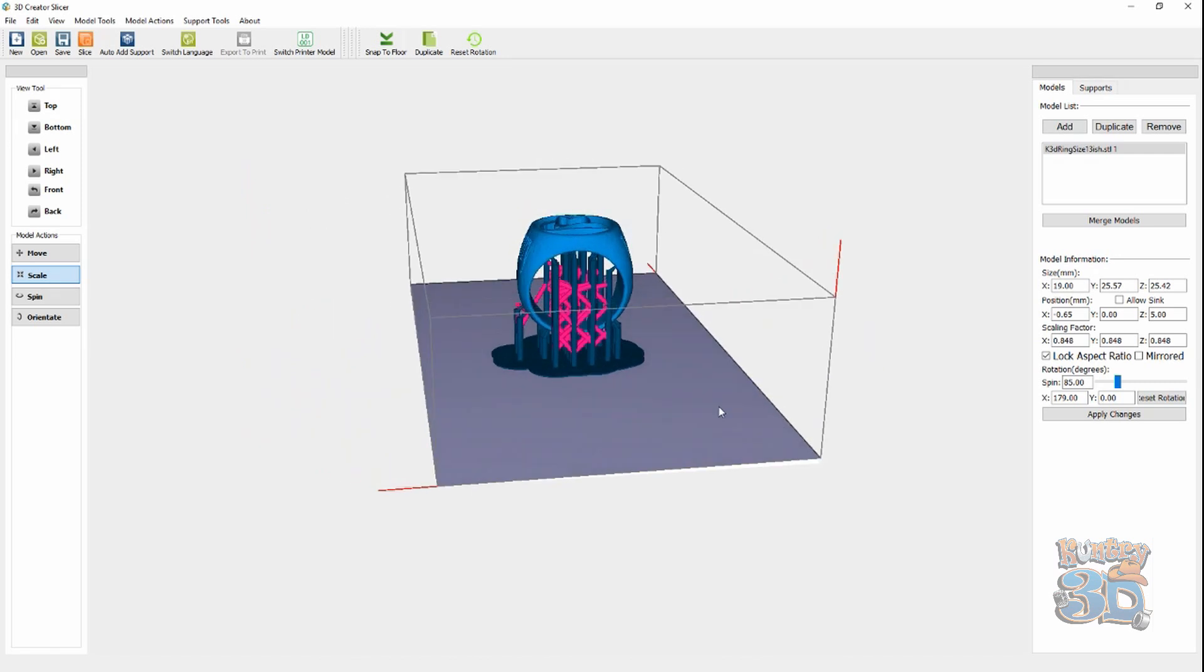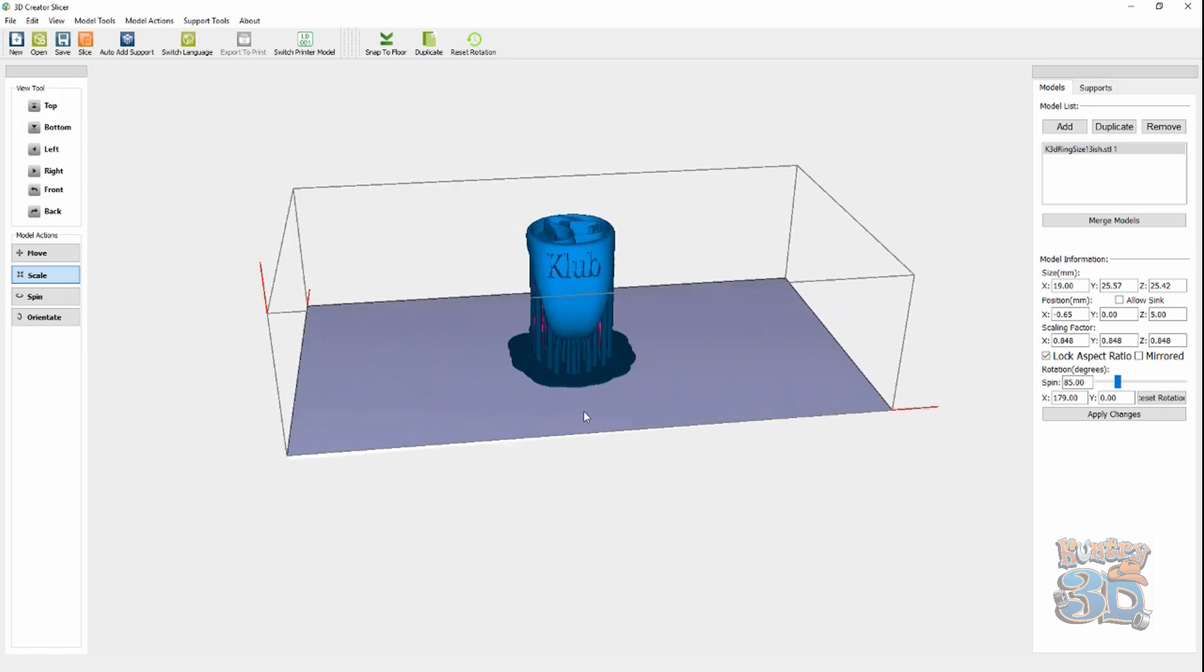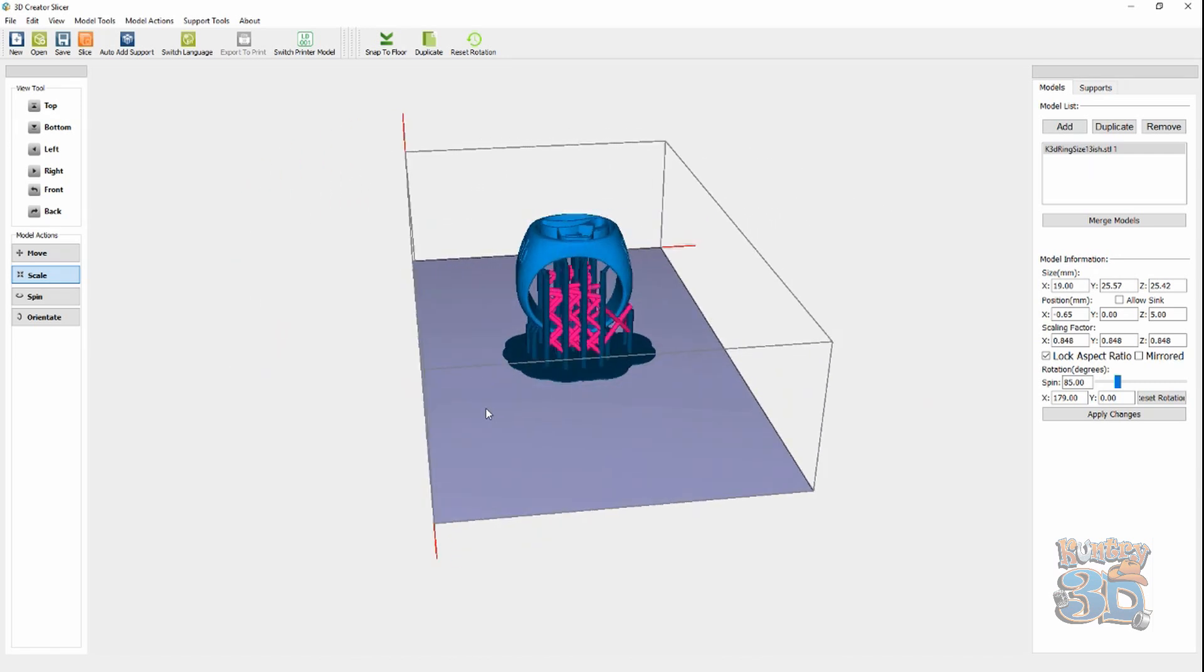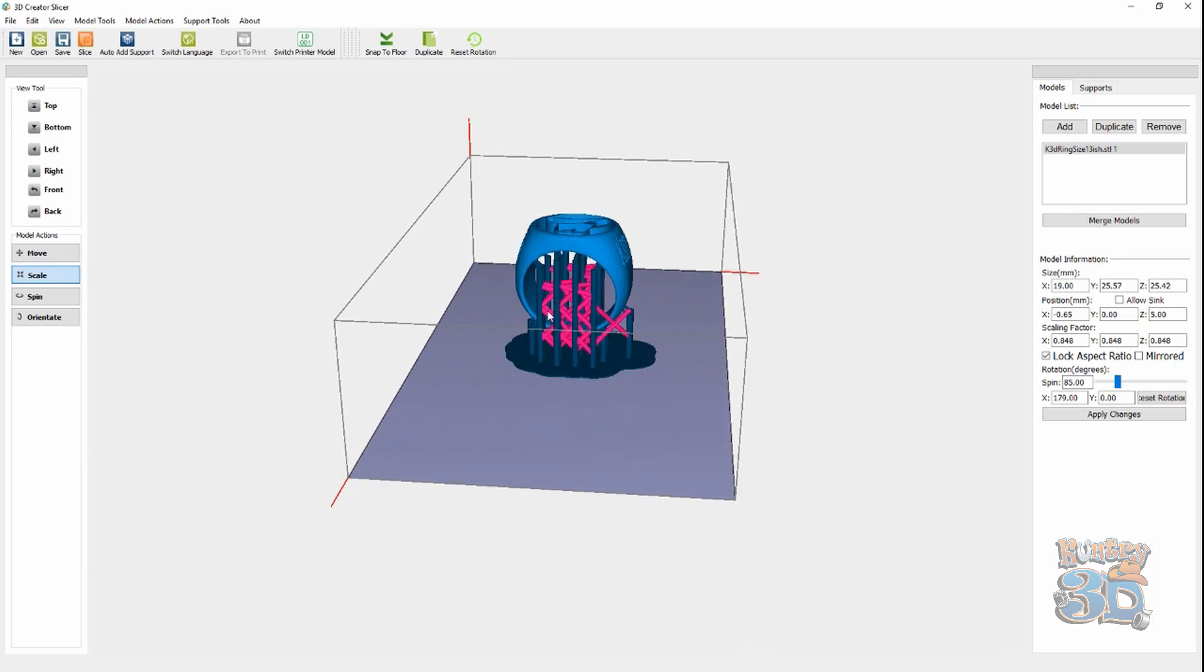Now, see, I've got all these supports on the inside and I know that I don't need these. Because, as you can see, this curve is one solid surface.